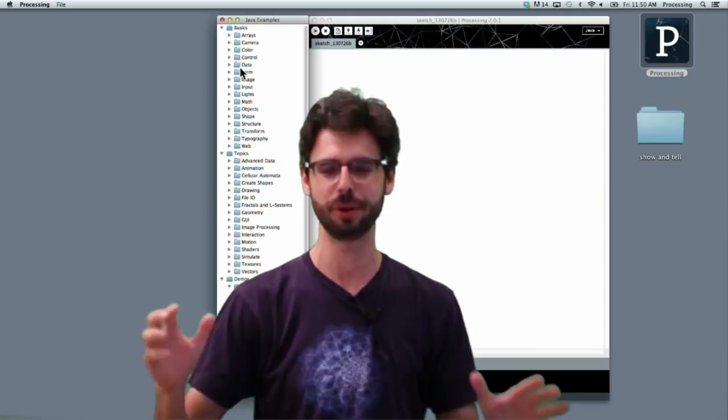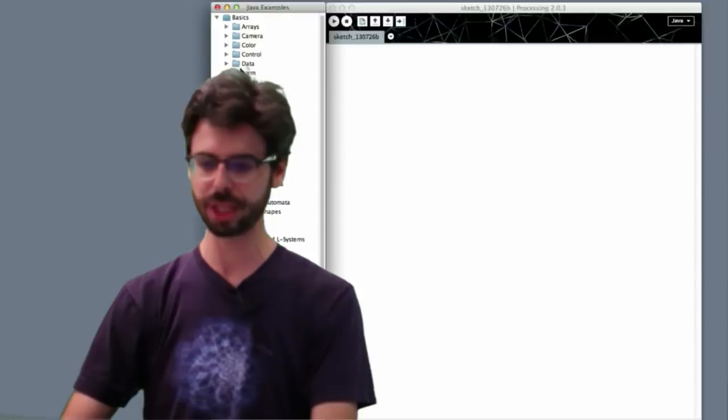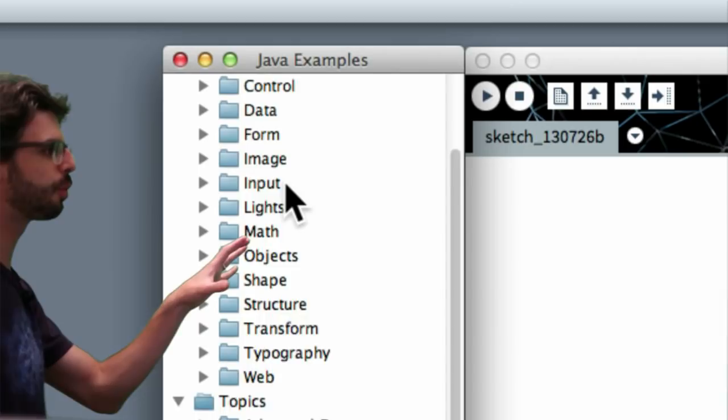So as I said, Processing, it's a thing we download, we can open it. One of the first things you might do yourself, and I'll kind of do this for you, is take a look through the examples. So you can see here there's a little window that you can pop up that has examples, and you can look through these basics. And some of these basic things will give you a sense of what is Processing doing.